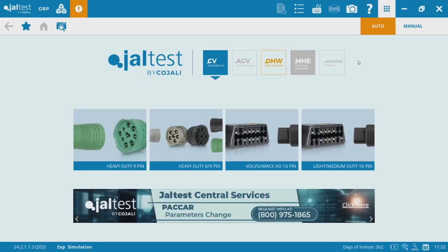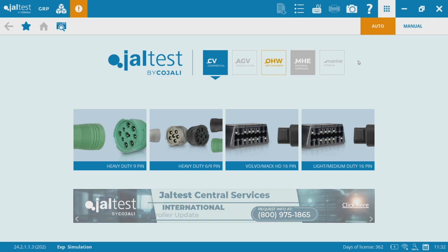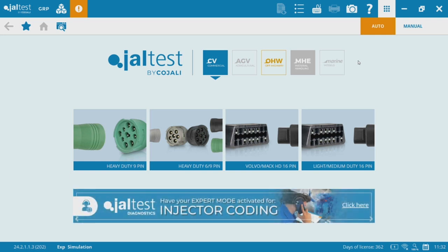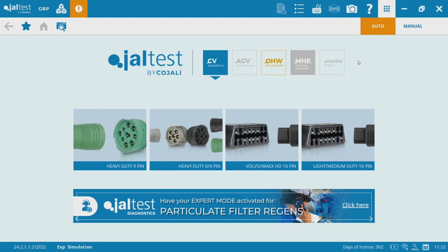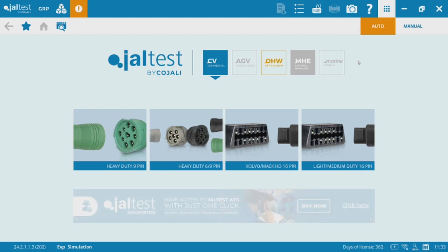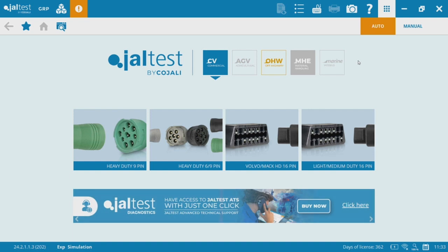Kevin here from Wholefleet Diagnostics. This quick video is just going to walk you through the basics of the home screen of the JALTest software. This is just an introduction for new users or users who are not super familiar with the software.